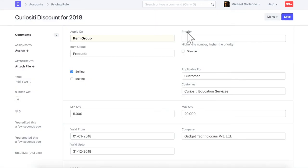If you have pricing rules overlapping with each other, you can set the priority for each of them. Higher the value, higher will be the priority.